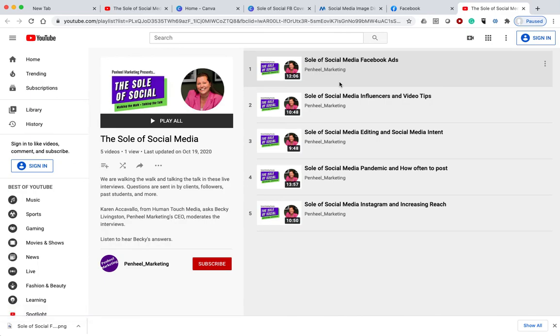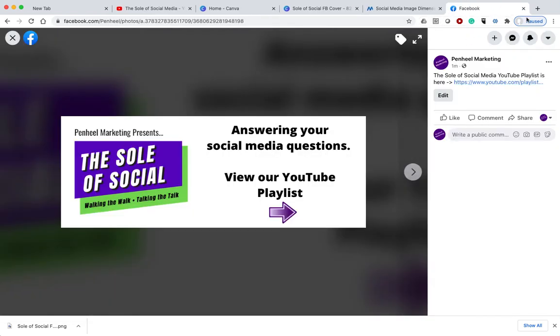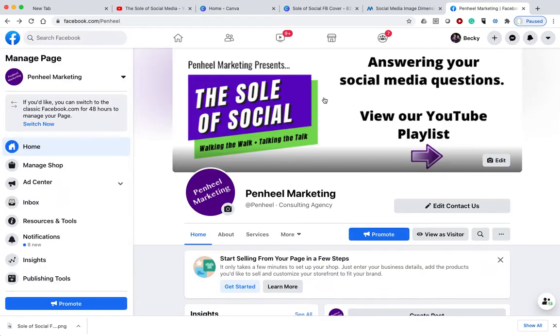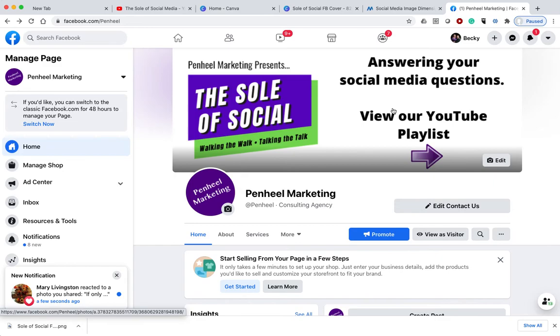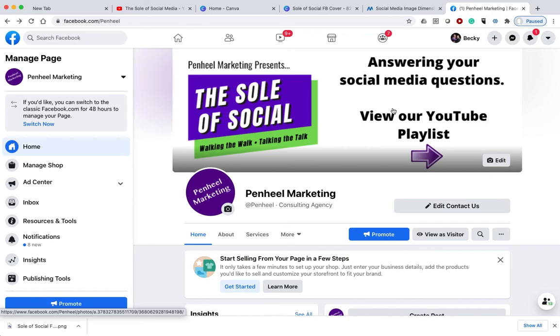So I have an ability now to use my Facebook cover as a lead generation option. So think about this. When you're creating your profile covers, is there an opportunity for it to be a lead generation opportunity for you?